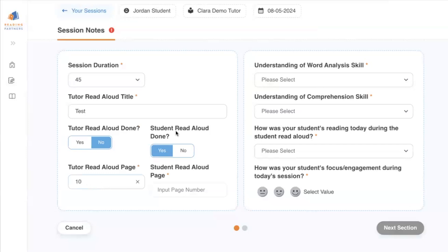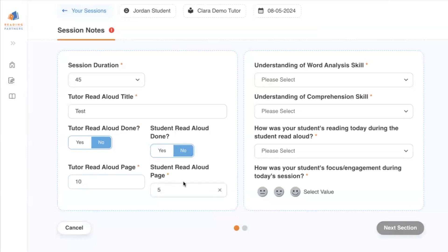You'll do the same thing with the Student Read Aloud that happens at the end of the lesson. Indicate whether or not you finished the book, and if you did not finish the book, enter the page number that you left off on.